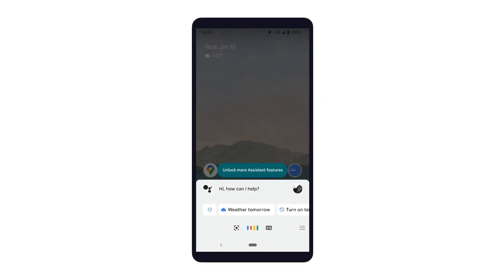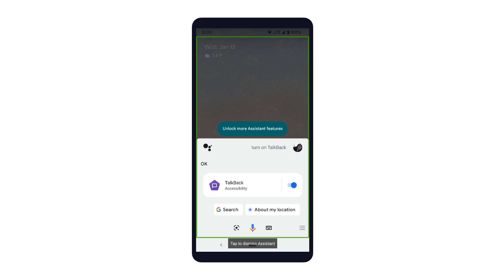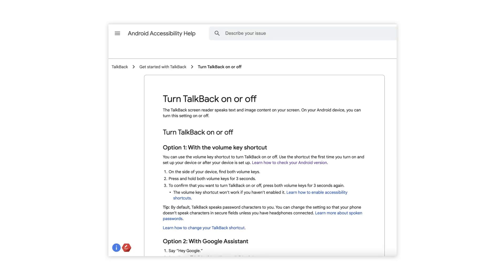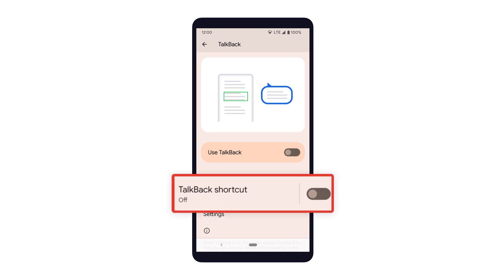You can also easily toggle TalkBack by asking Google Assistant. For other ways to turn on TalkBack, check out the link in the video description below. If you want to easily toggle TalkBack in the future, you can also enable the TalkBack shortcut option. This allows you to turn TalkBack on or off by holding the volume keys for 3 seconds. Some devices even come with TalkBack pre-configured for this shortcut.